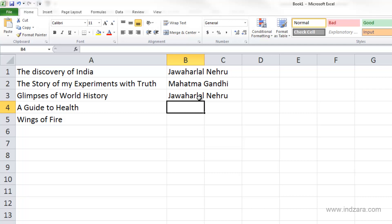This is great, but you have to be very careful about this feature. For example, let's say I don't really want to enter Jawaharlal Nehru — maybe the author's name is J Nehru. In that case, if you don't pay attention and you just hit Enter, you would actually be entering the wrong information.